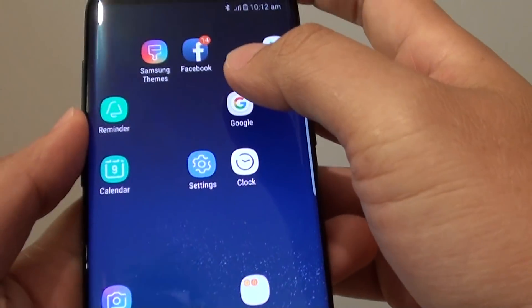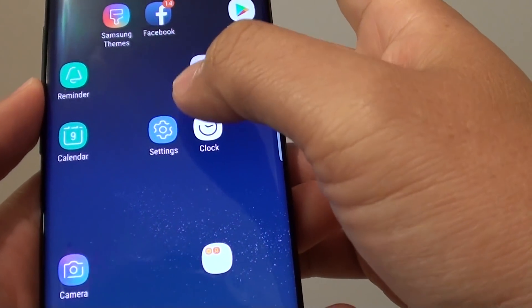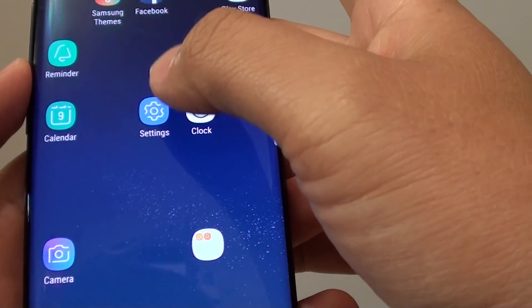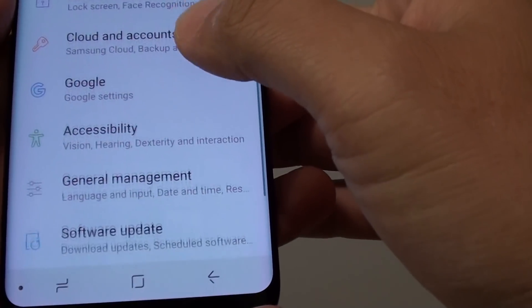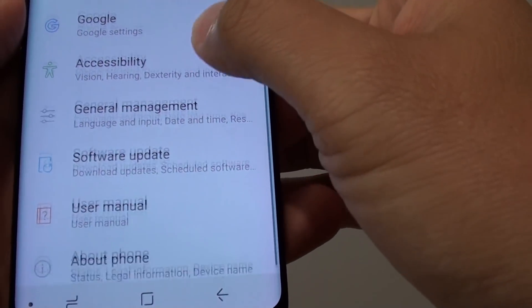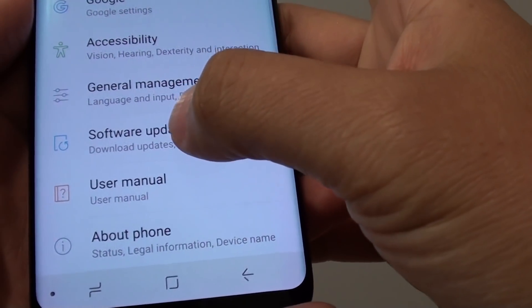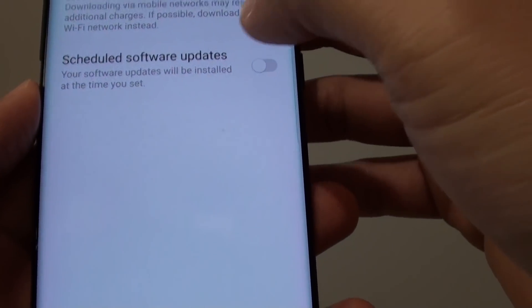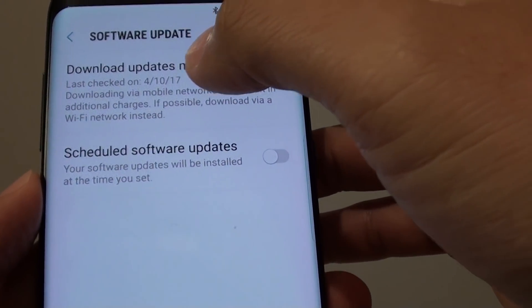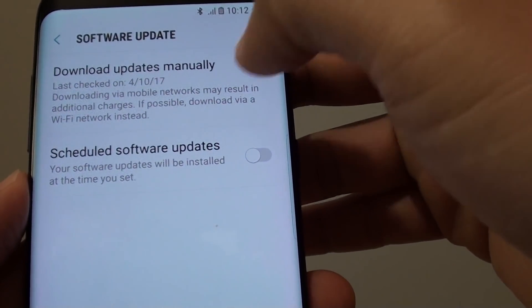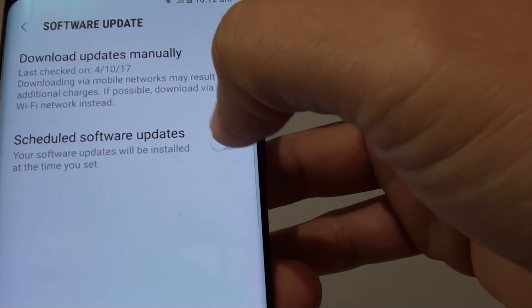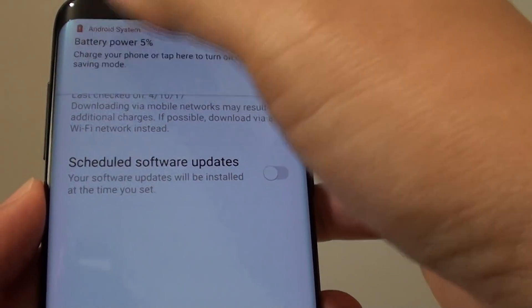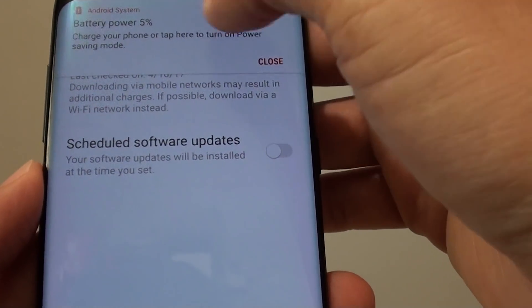Another thing you can do is run a software update. Go to Settings and tap on Software Update. Tap on Download Updates Manually if one is available, or you can enable scheduled software updates. Make sure your software is up to date.